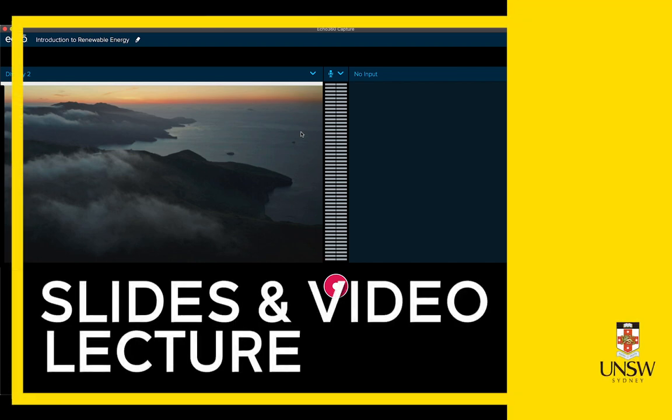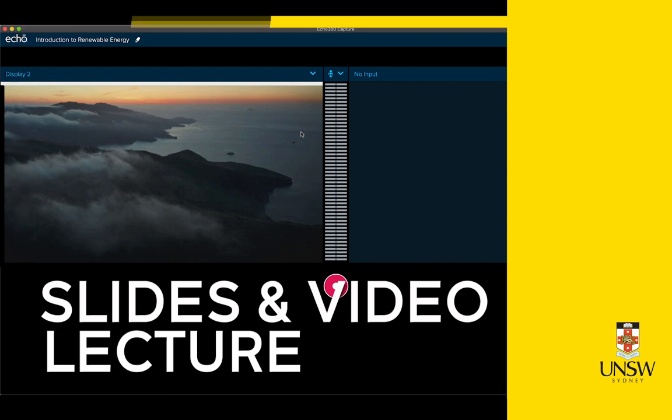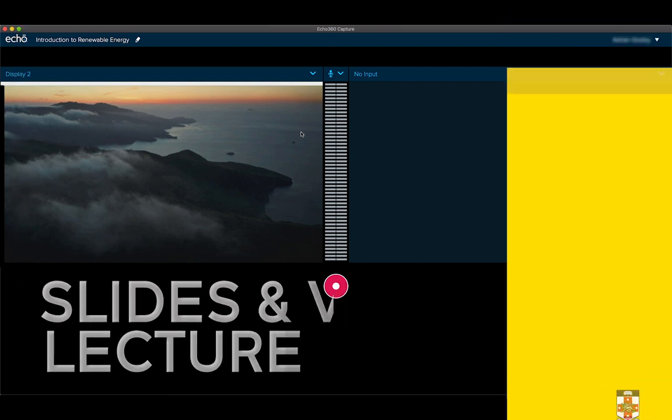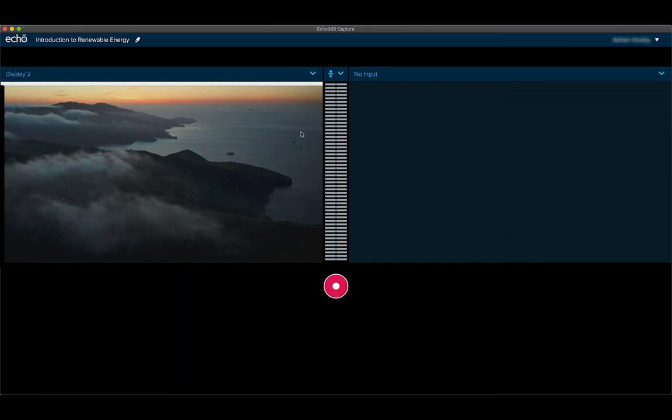To overcome this, depending on your internet or device limitations, several options are available using Echo360's Universal Capture.